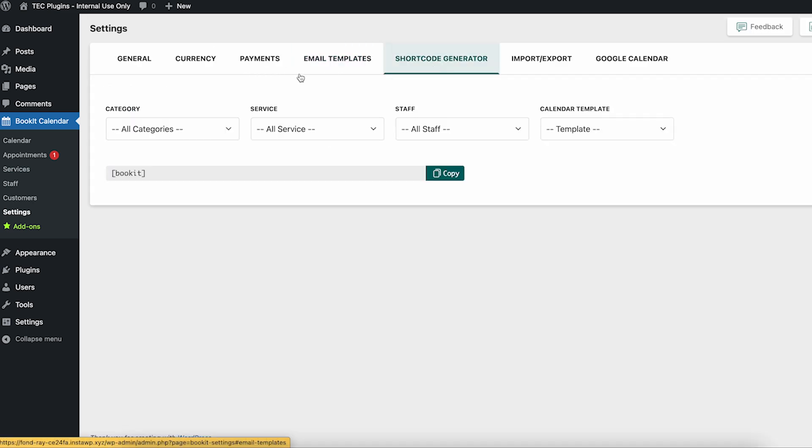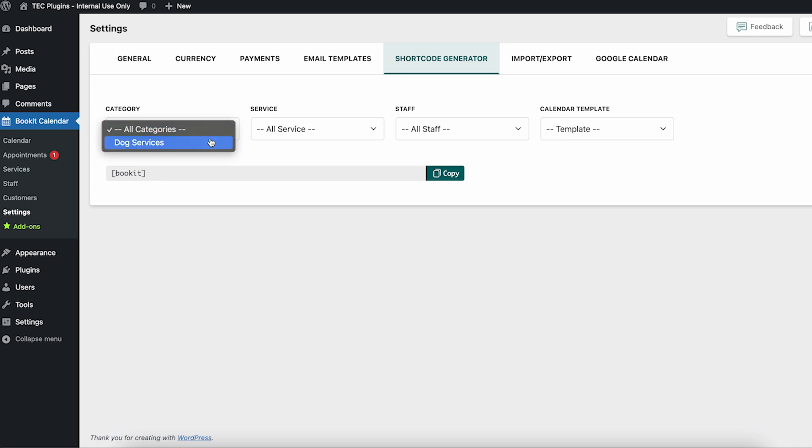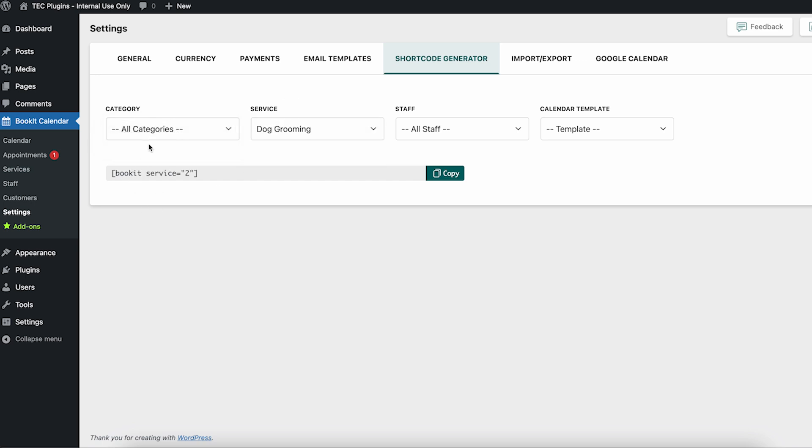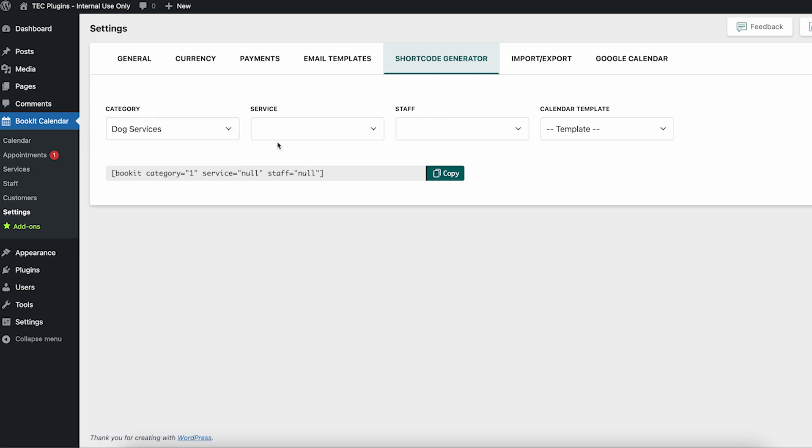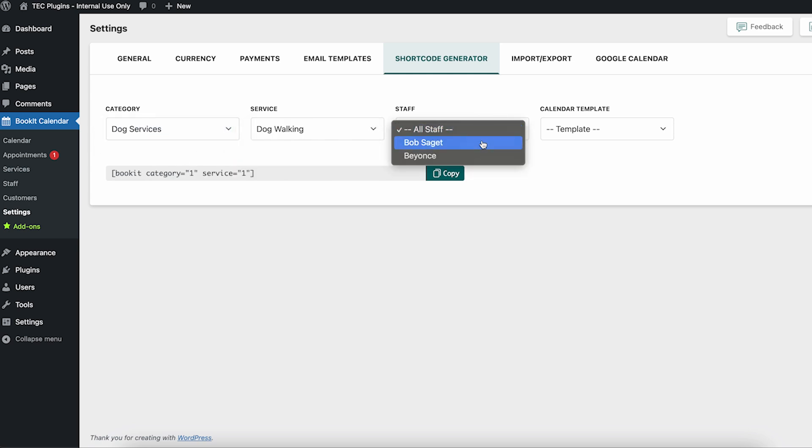Next up is the shortcode generator, so this is how you will get your booking calendar to display on the front end. As you add more categories you can narrow it down here, and this will build the shortcode for you based on what you want to show.